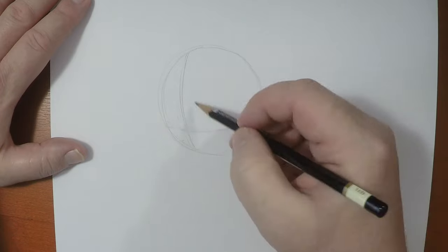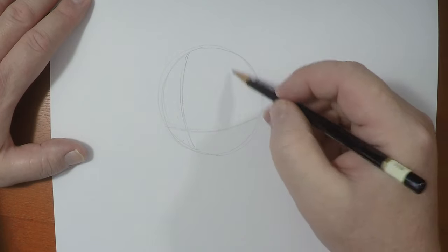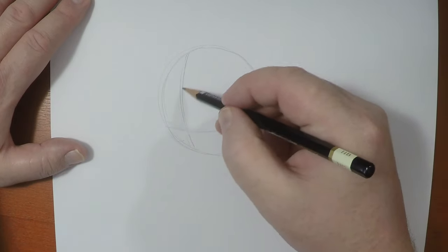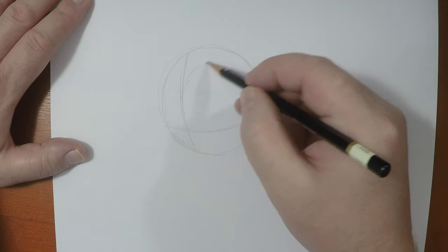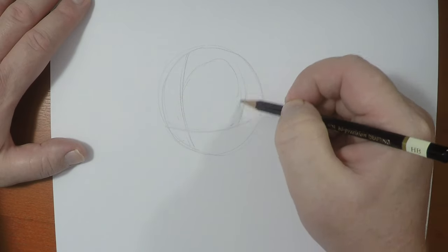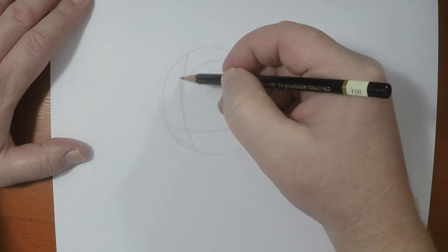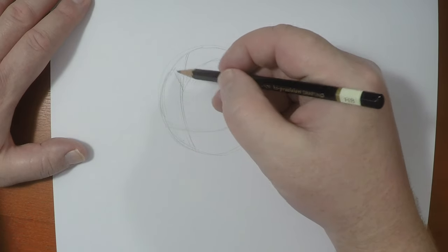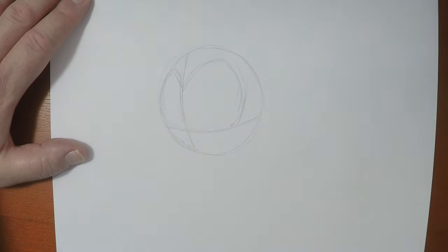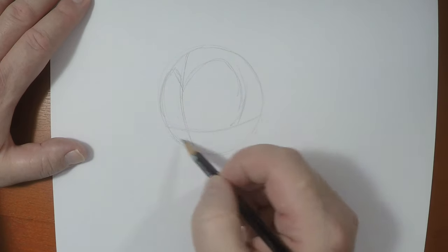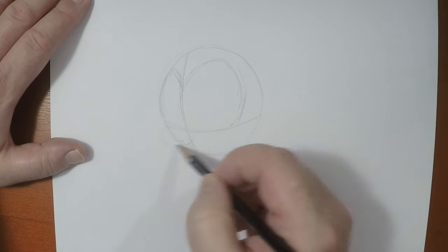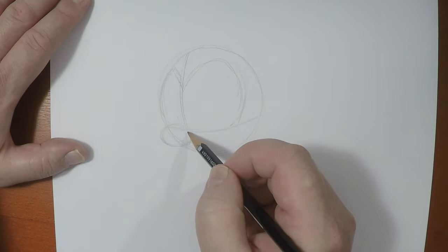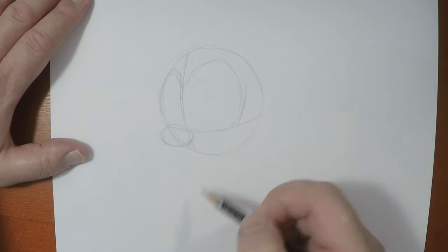Alright, so what we're going to do, before we do anything, is I'm going to establish where those eyes are. The eyes are going to be like that, and the snout comes out from here. It's an oval, just like that.